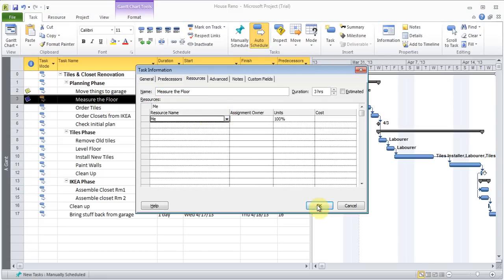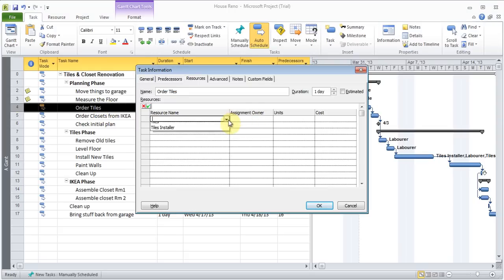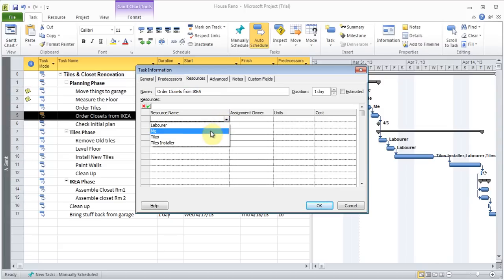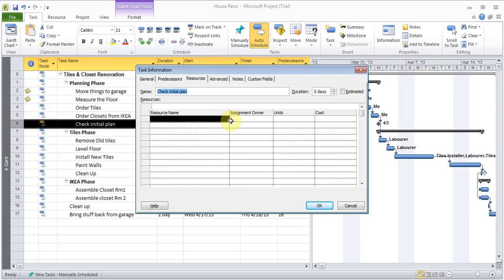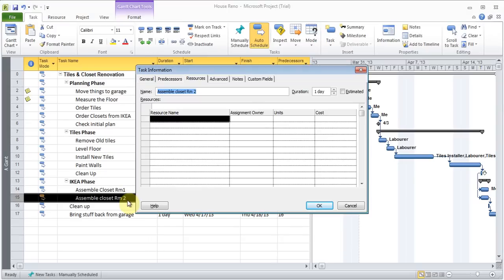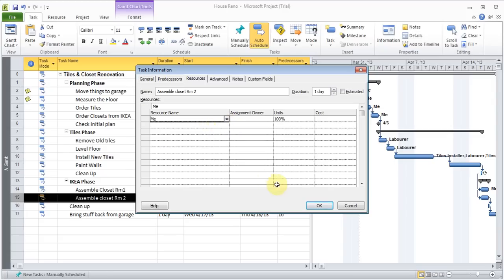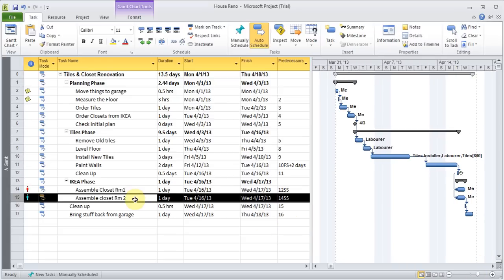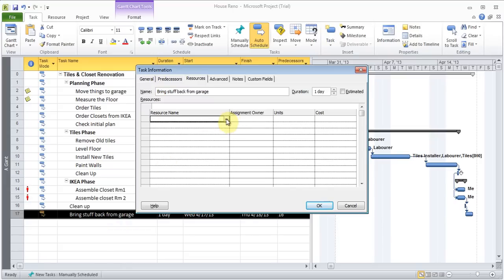Measuring the floor — I'll do this job too. Order tiles — I'll do that job. Order closets — I'll do that job. Check the plan — I'll do that job too. I'm going to go ahead and add myself to this assembly, and also to this assembly. I think I've pretty much added to all except for the cleanup. To bring back stuff, I'll add myself, and also add the laborer.